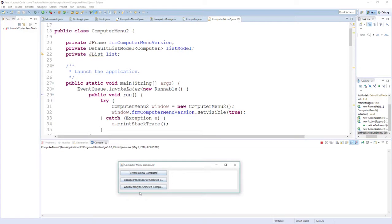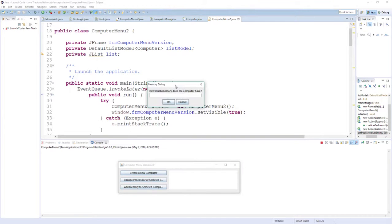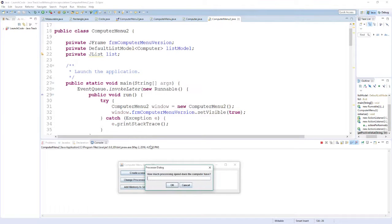From my GUI here I've got a button called 'Create a New Computer,' and when I click on this it pops up another little box that asks me how much memory this computer has. So I'll go ahead and type in a value.